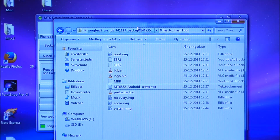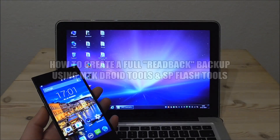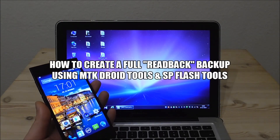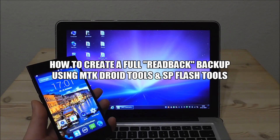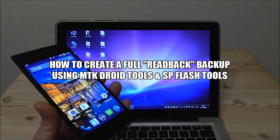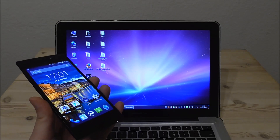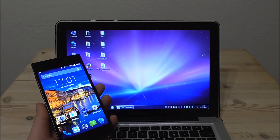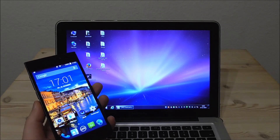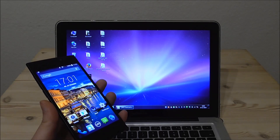Sometimes it's not possible to do a backup like that, so I will show you another phone — the Yumi Zero — and show you how to do a full readback backup. The file system on the Yumi Zero is a little bit different, so when you try to do a normal backup on this one you won't be able to back it up in the same way.